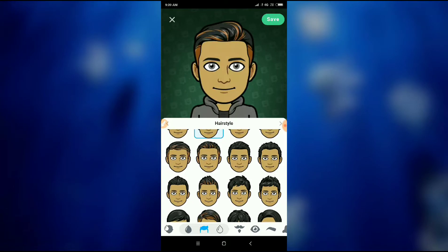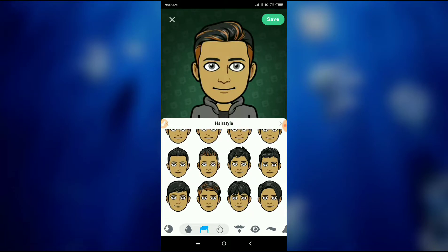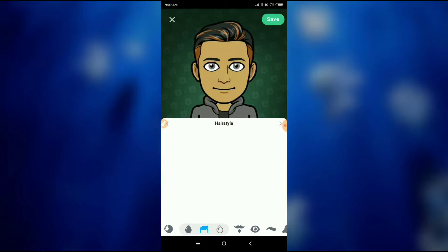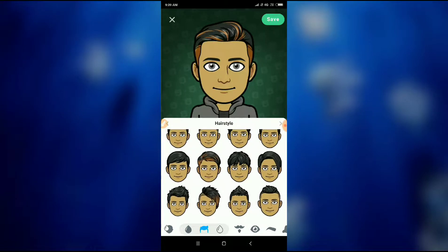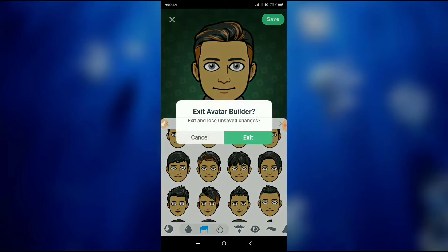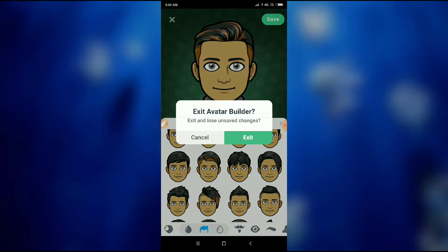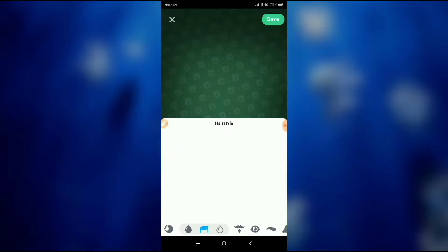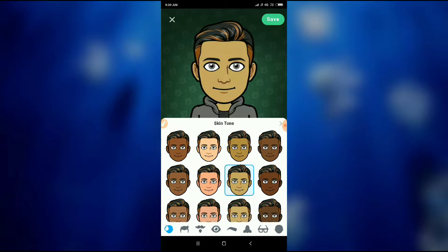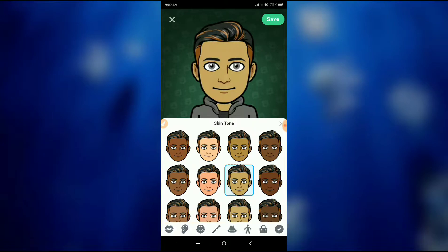Here you will find options to edit your Bitmoji. Now just go back once and then click here again. Now what you can do is change your Bitmoji from here.